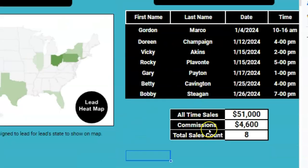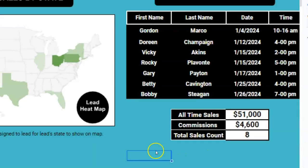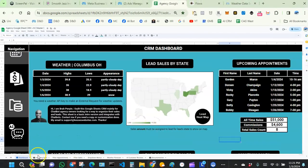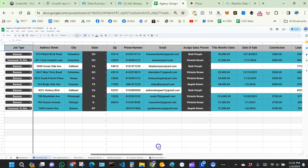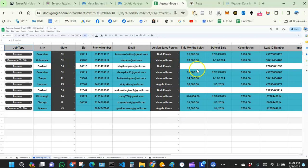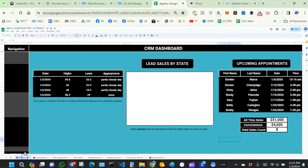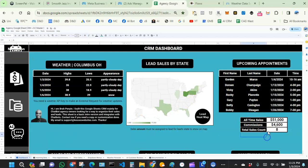Underneath is all-time sales, displaying all-time sales, all-time commissions, and total sale count. I've put in some dummy content — so far we can see eight sales, and the dashboard is reflecting that.